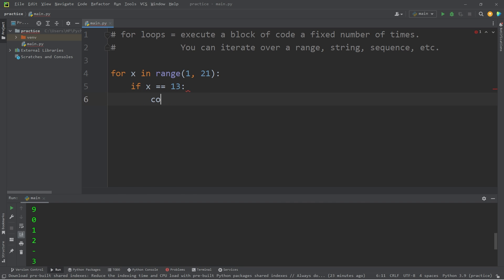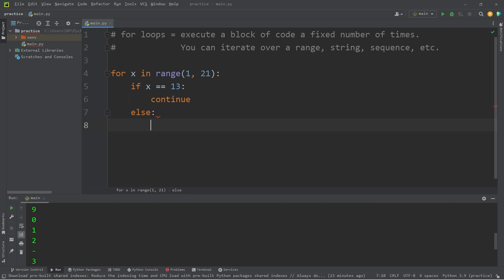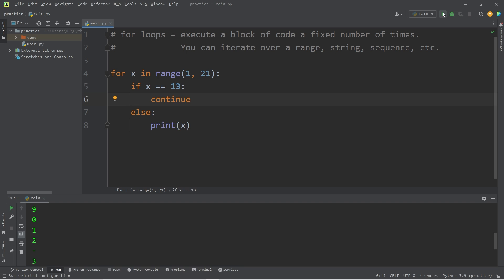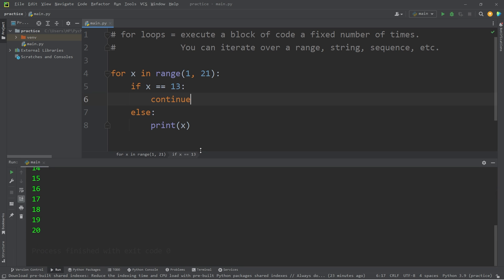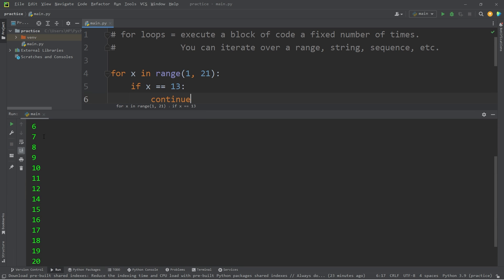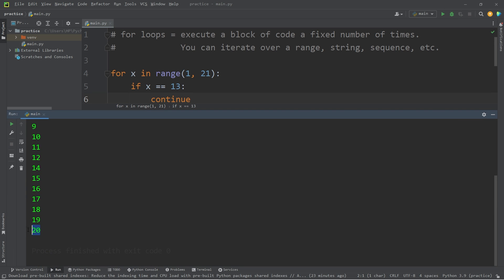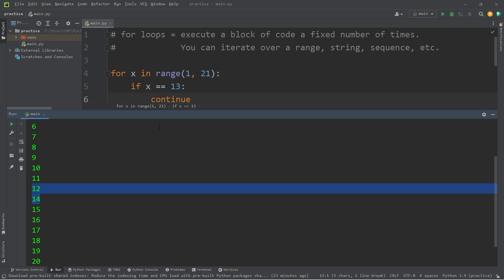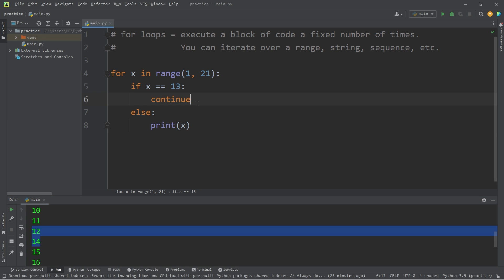Else, we will print whatever our counter is. So let's take a look. Yeah, we have the numbers 1 through 20, but we have skipped the number 13. To skip over an iteration, you can use the continue keyword.